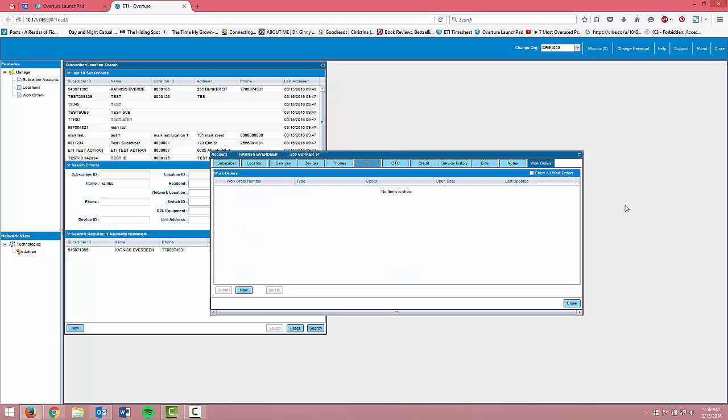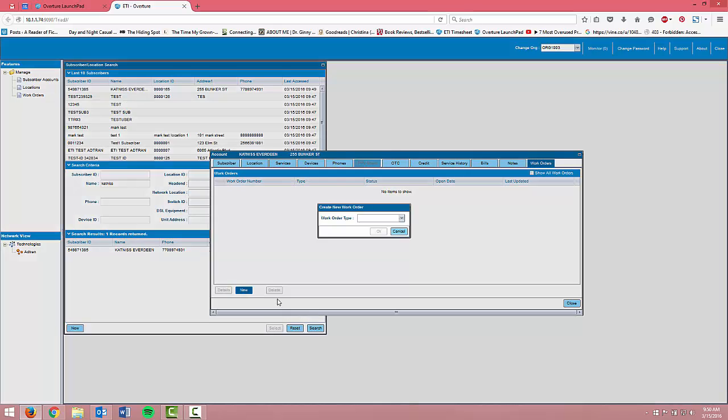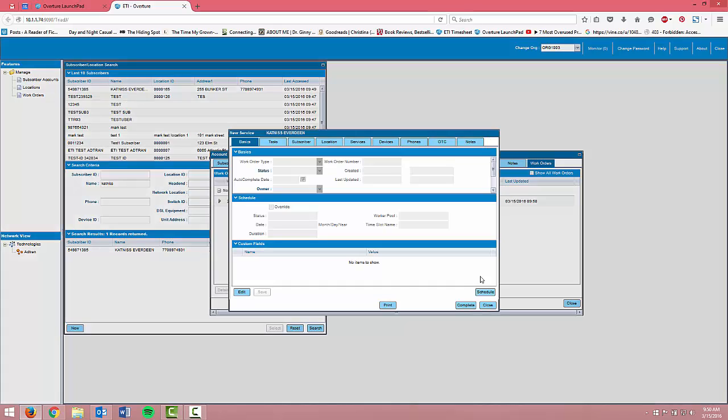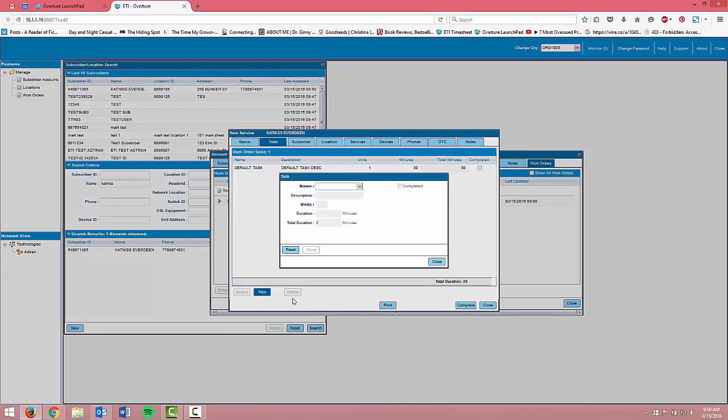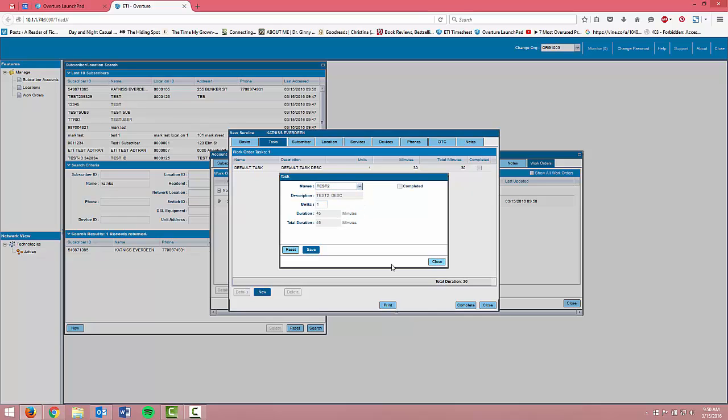Now I'm going to the work orders tab where I'll click new and select new service. We already have a default task added but I could add another task if more time needed to be spent on this work order.